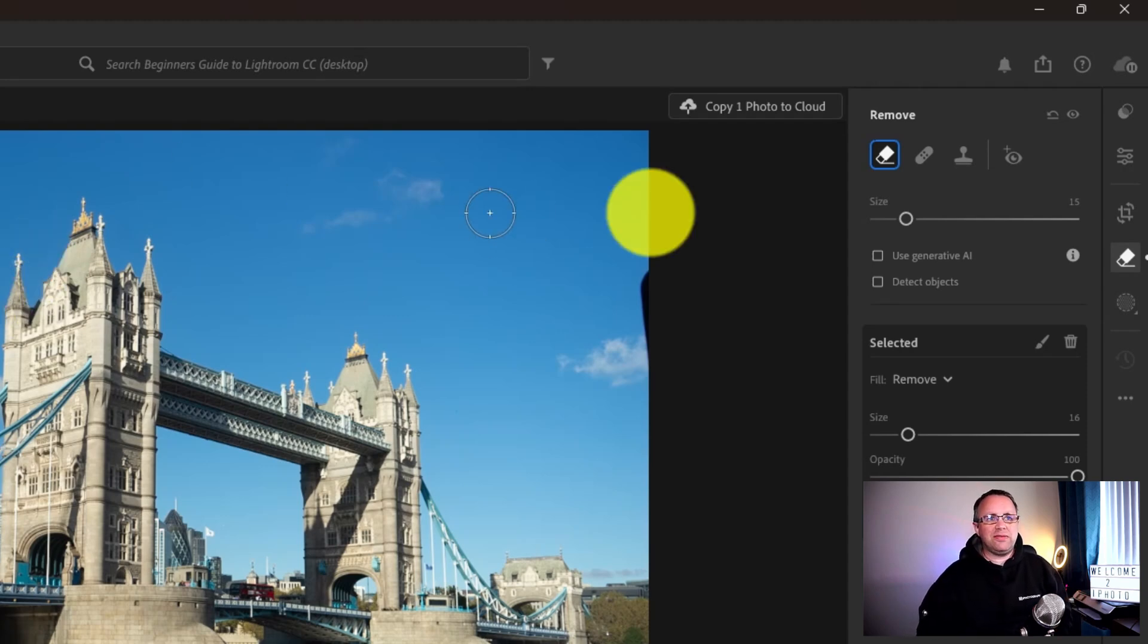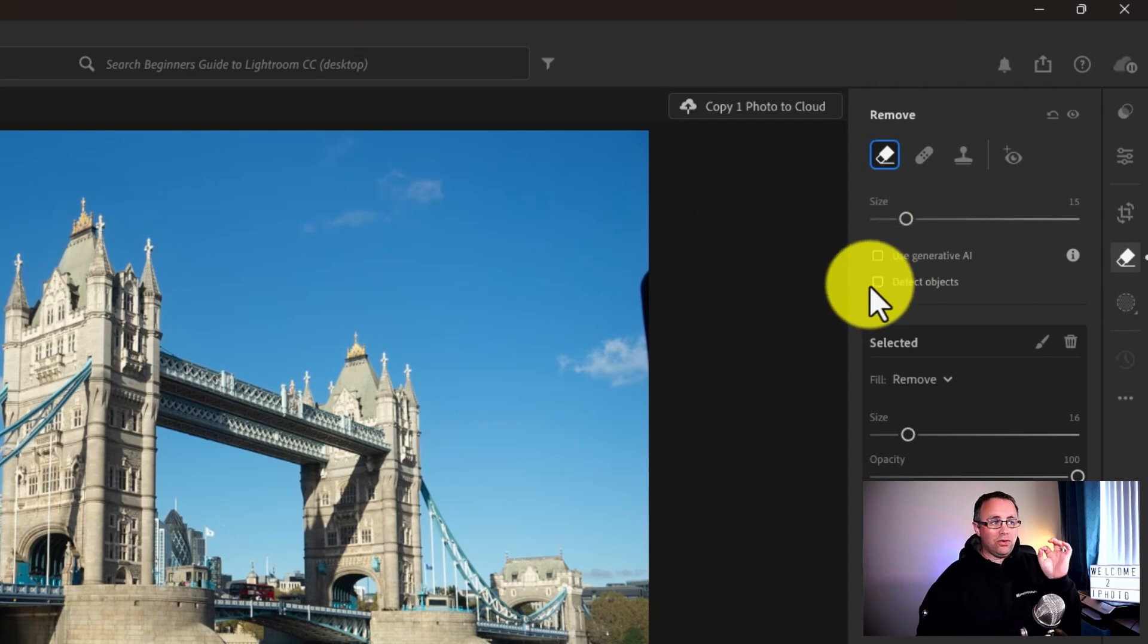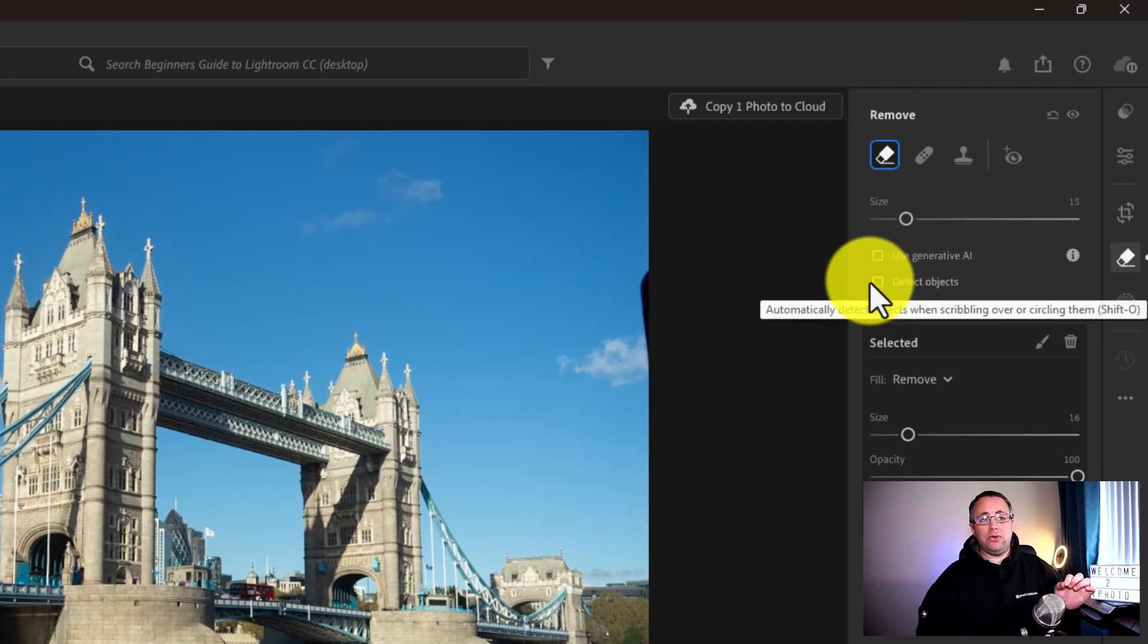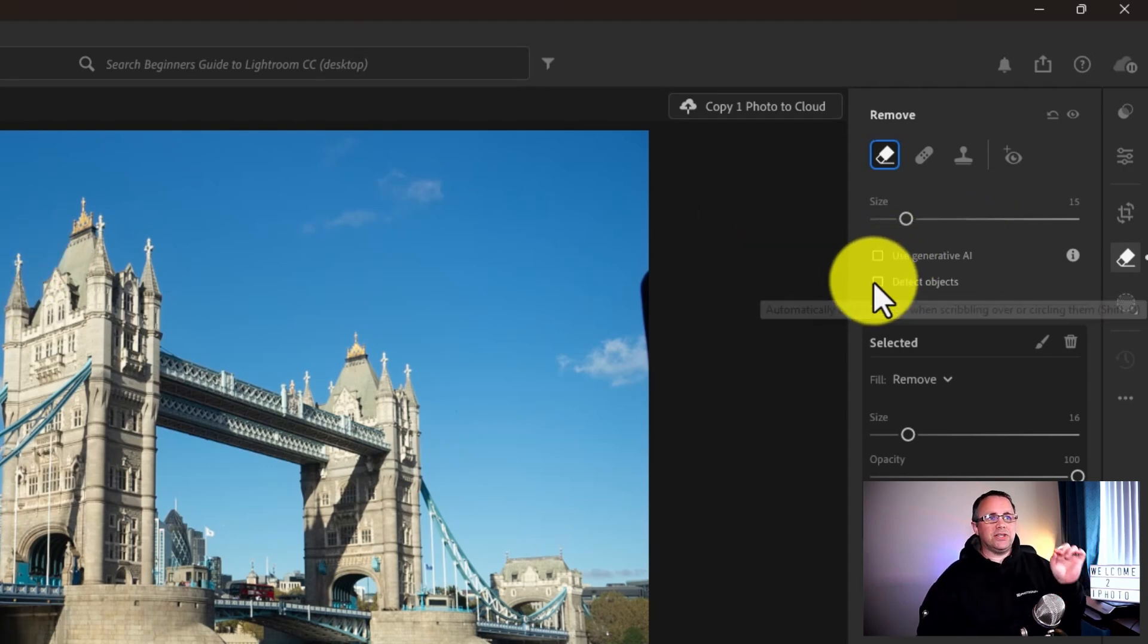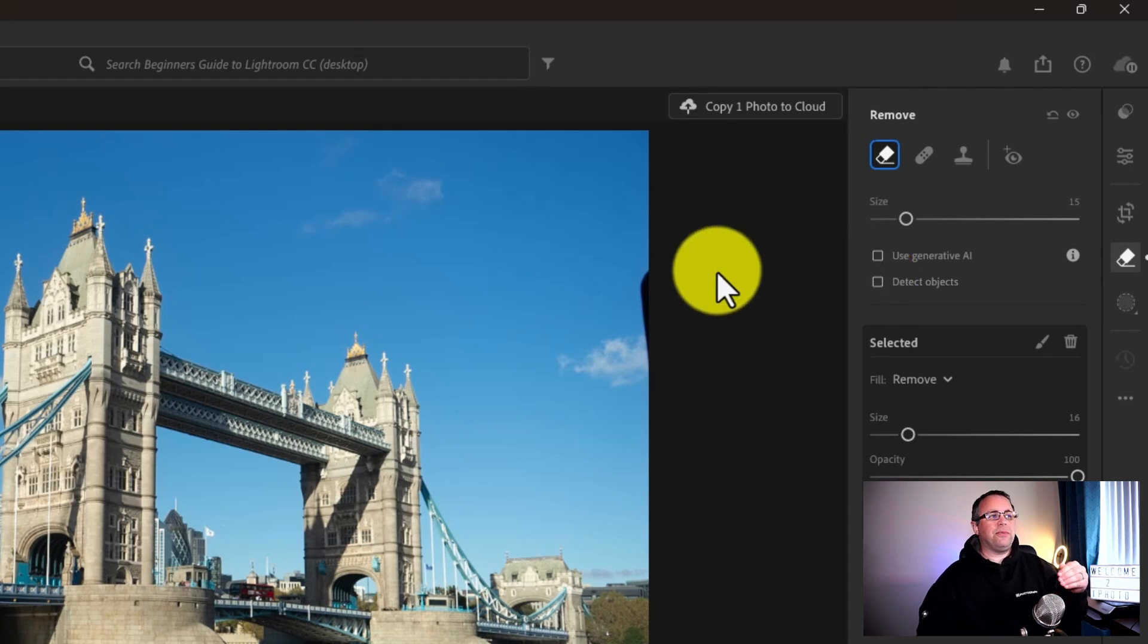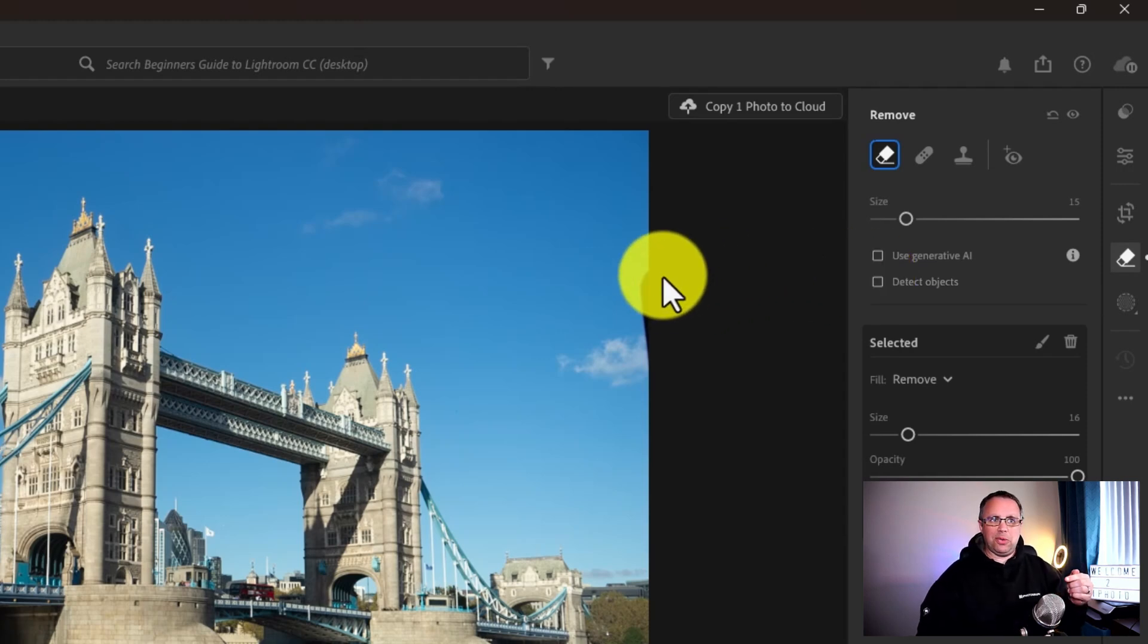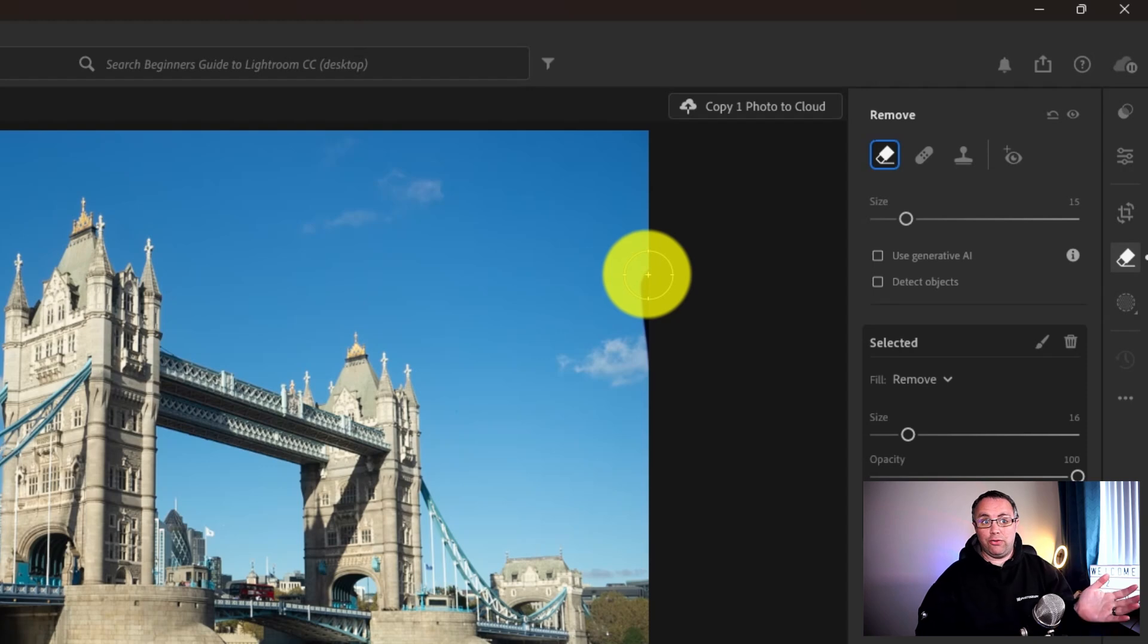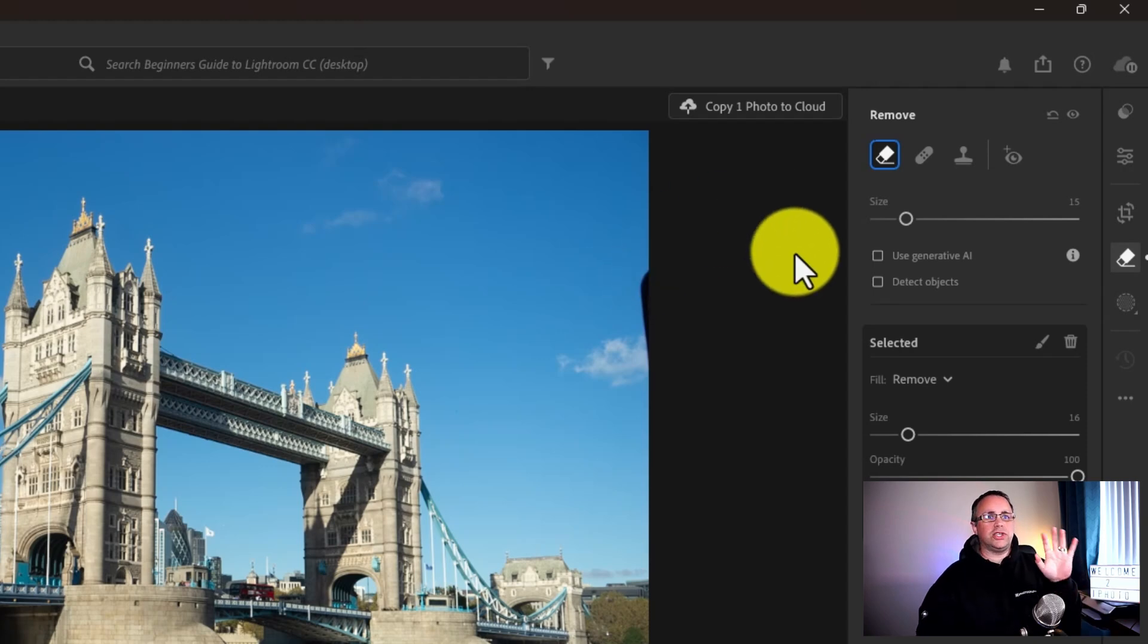So that generative AI detect objects is really helpful, but it does slow you down. I think it's very useful depending upon the type of thing you're trying to remove.